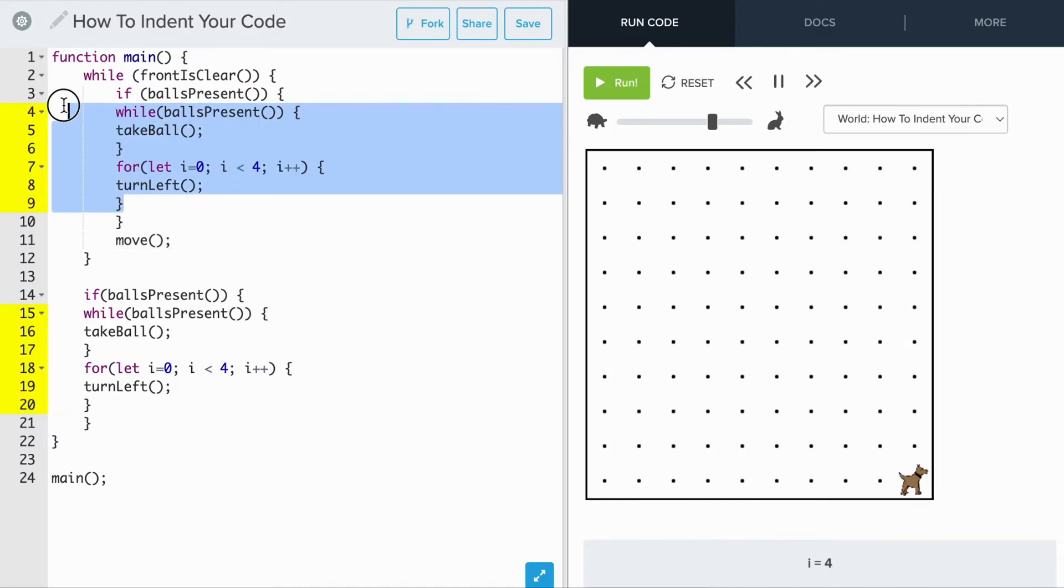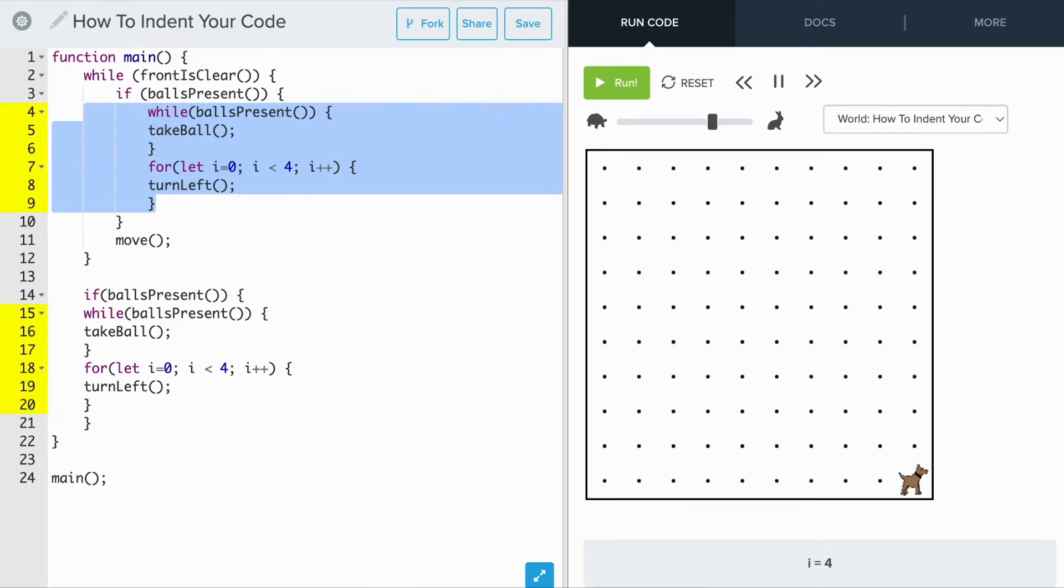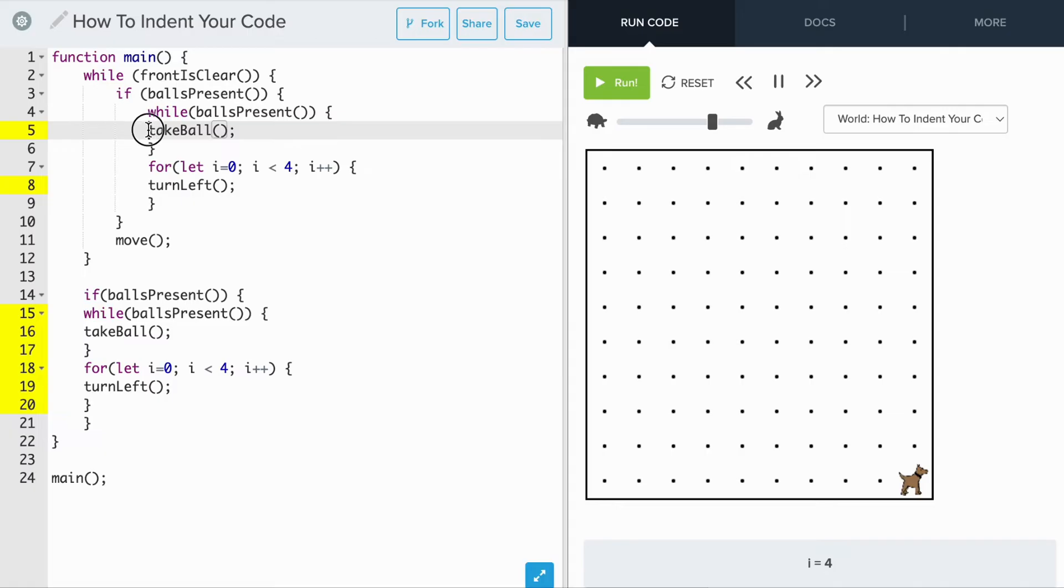Similarly, all of the code under the if statement also should be indented by 1. And the same rule applies to a while loop and our for loop.